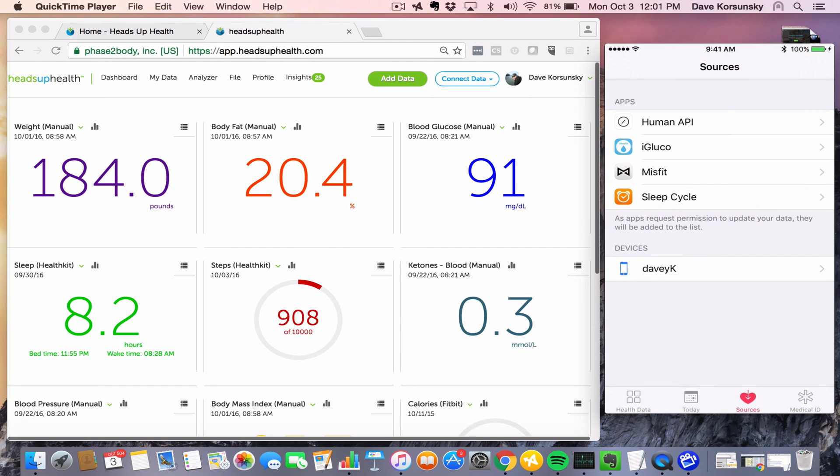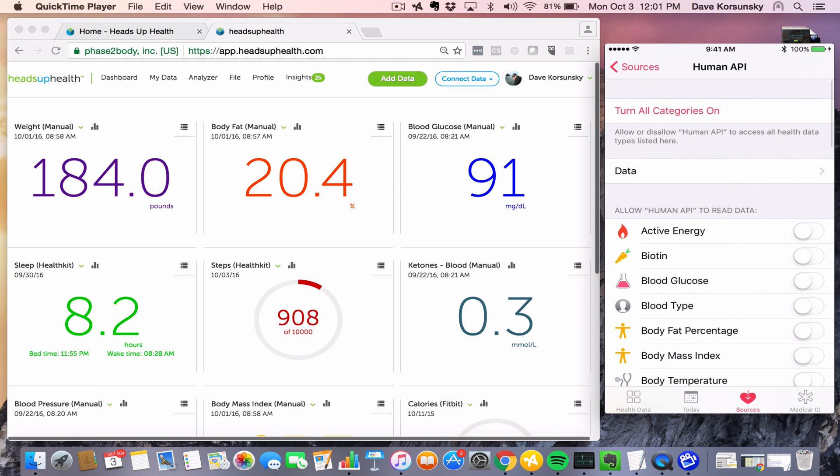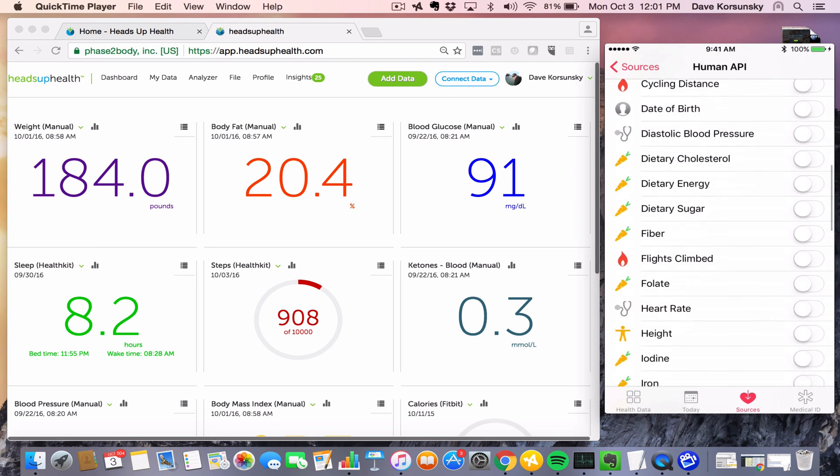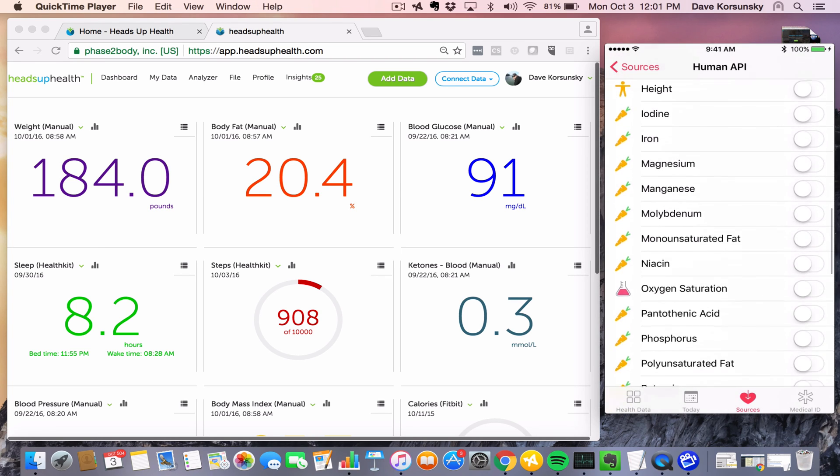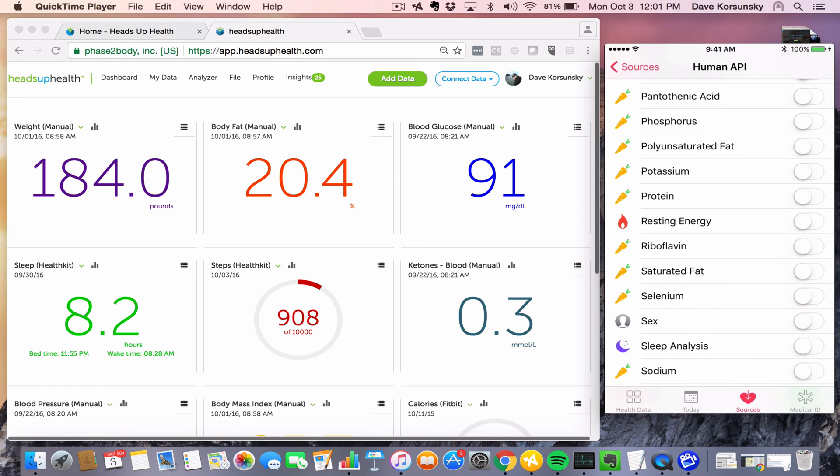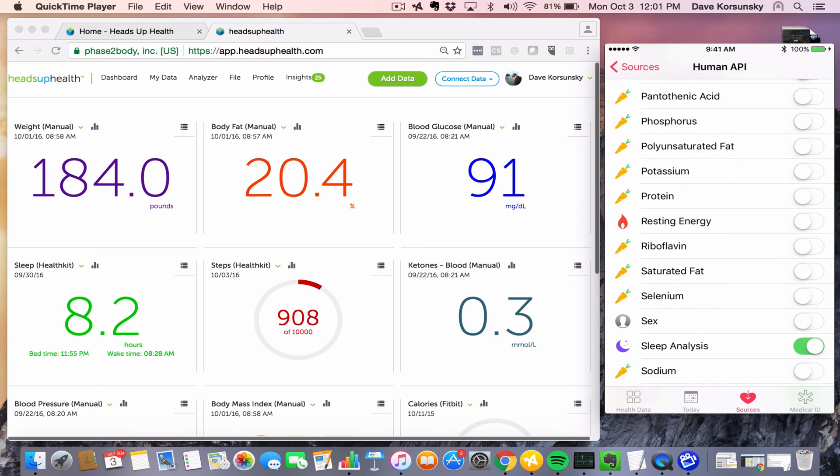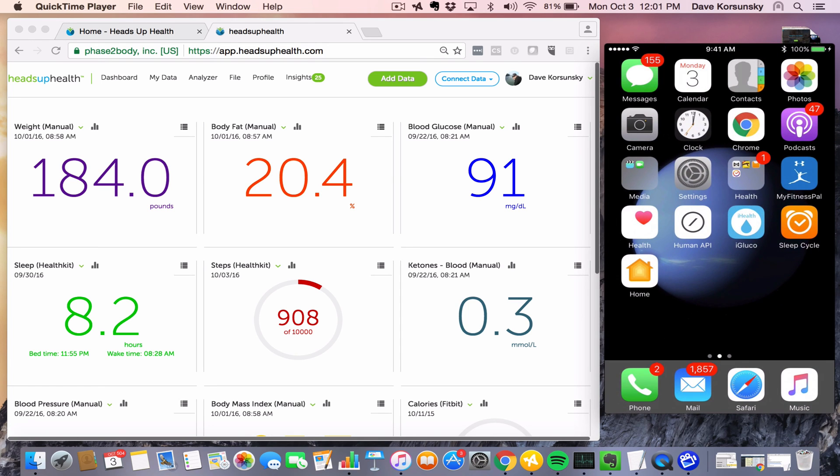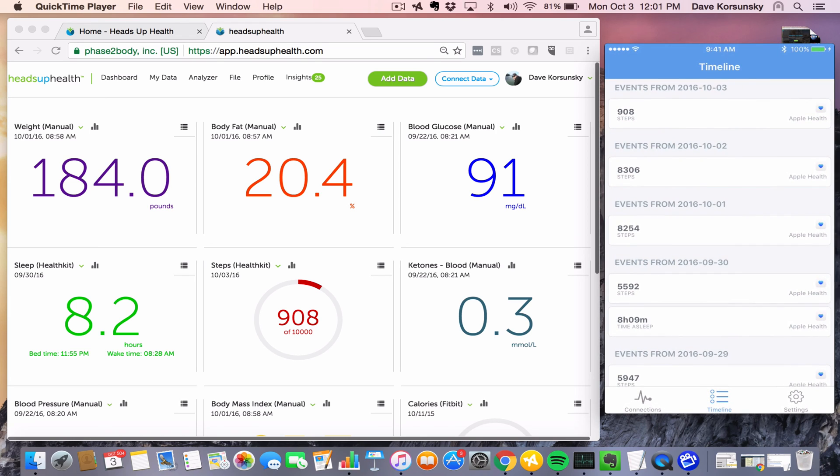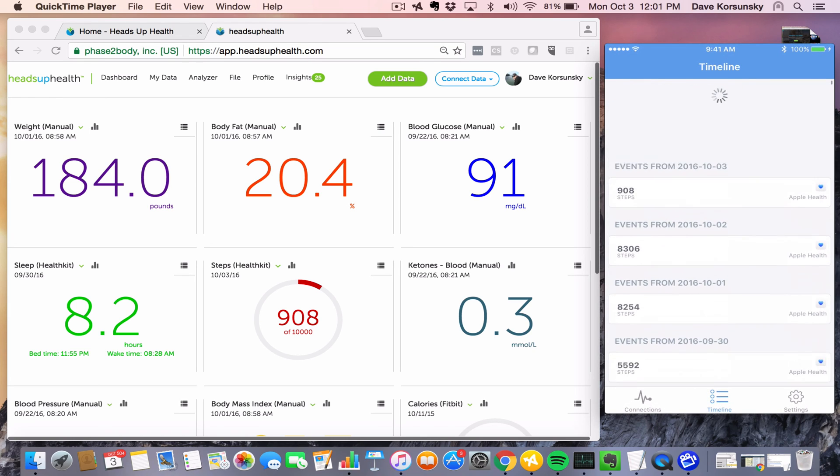And then, just like steps, we want to configure Human API to be able to collect the sleep data and send it to Heads Up. So we just navigate down to Sleep Analysis and turn that on.